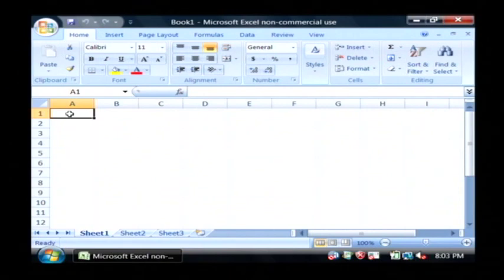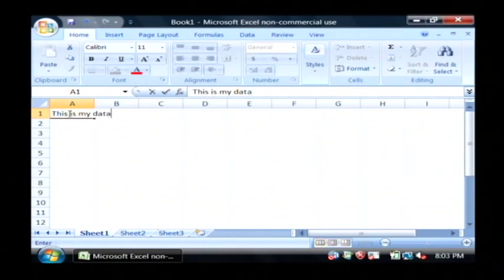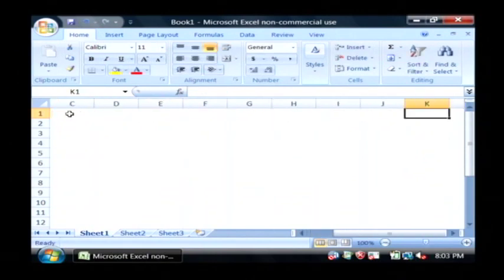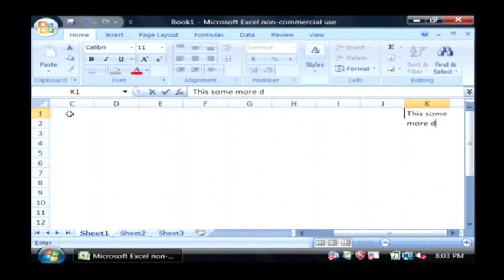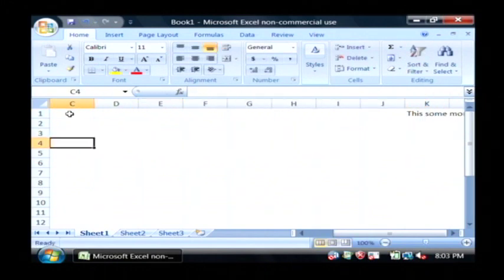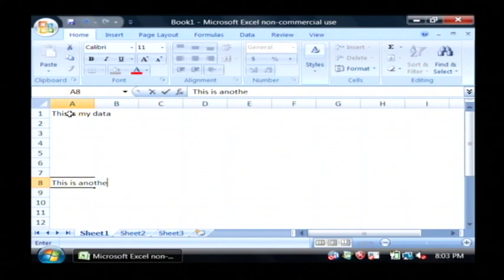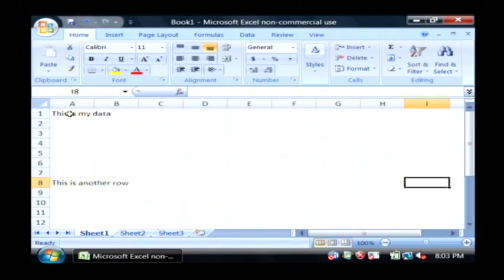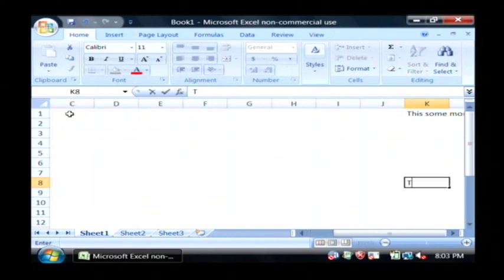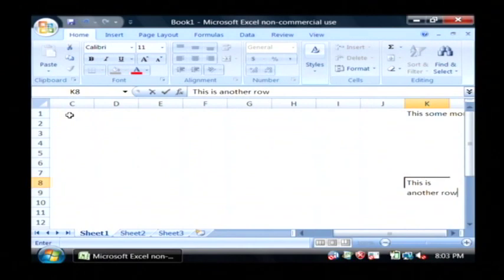So I want to put some data in here. I'll move over a few. I'm going to type in, this is some more data. Basically so it'll span more than one page. This is another row. I'll come over here, this is another row.